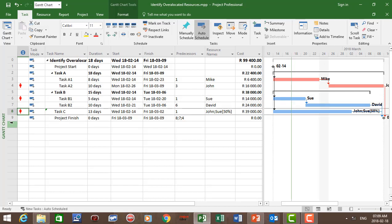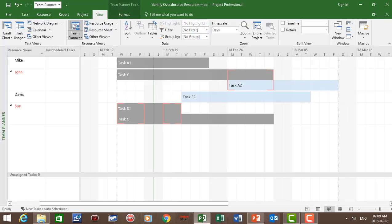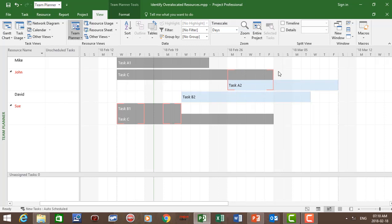Now let's go to the team planner view. Click on view, then team planner view. In the team planner view you can see John and Sue are over-allocated. On the right-hand side we have the tasks allocated to the resources. For John, task C and task A2 are allocated, and we can see there is an over-allocation during the week of the 26th of February — Monday, Tuesday, Wednesday, Thursday, and Friday — and the week of the 19th of February — Monday and Tuesday.